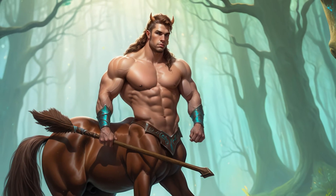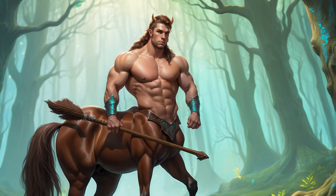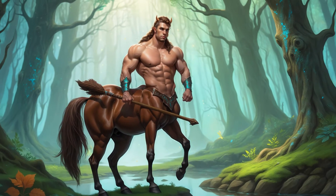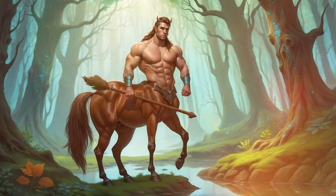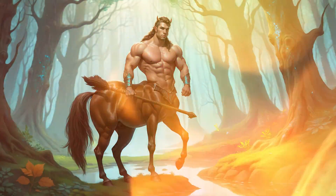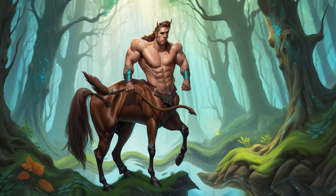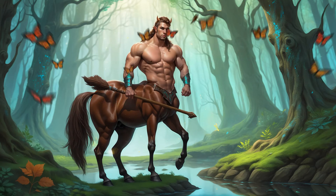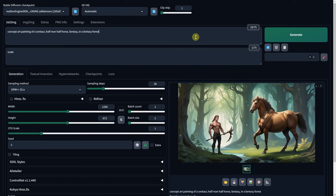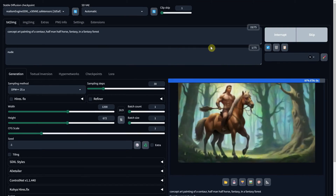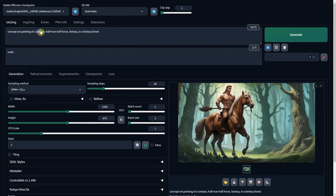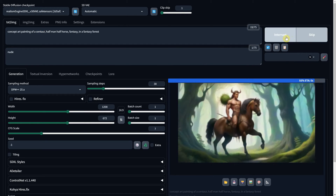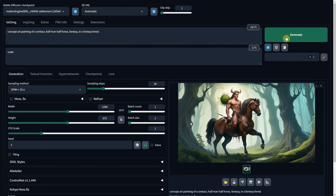Have you ever woken up in the morning with a great concept idea and tried to bring it to life using AI, only to find that the AI didn't understand the concept? This happened to me when I attempted to create a centaur — a creature with the head, arms, and torso of a man and the body and legs of a horse. Instead, I ended up with a lot of man-on-horse generations.